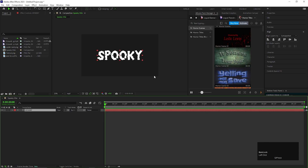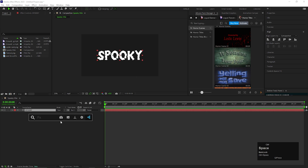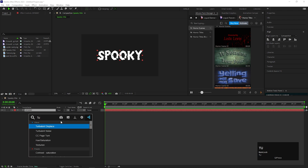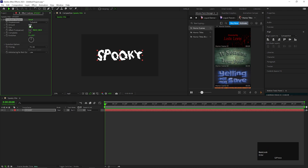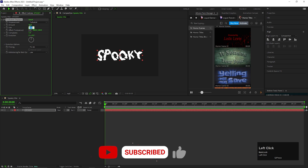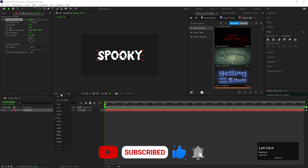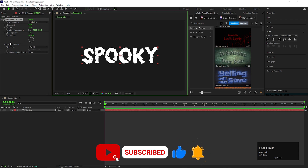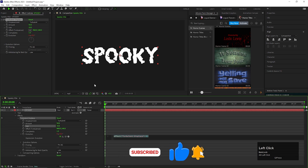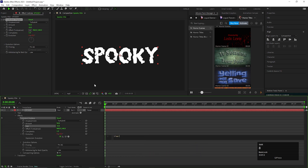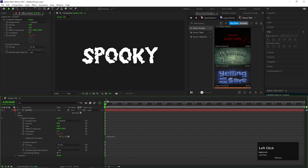Now select the text layer and apply the Turbulent Displace effect. By the way, this is the FX Console plugin from Video Copilot and it's completely free. Keep the amount value at 50 and change the size value to 300. Hold Alt and click on the stopwatch icon to add an expression, and type Time multiplied by 50, so that it keeps moving over time.